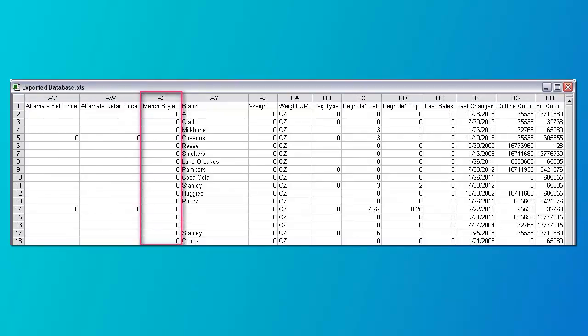Column AX is the default merchandising style for this product. When you place this product on the plan, this is the merchandising style that will be used. Zero is for a unit or single product, one is for a tray of products, two is for a case, three is for a display, and four is for an alternate form. If nothing is entered, the default is zero, which is a single unit.